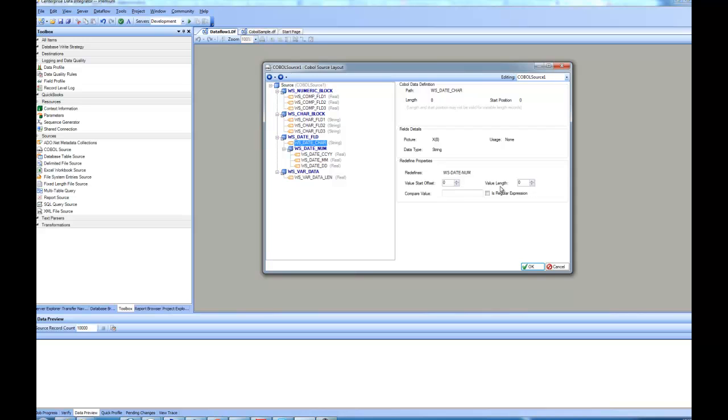For that, I am telling that the value starts at 0, and the length is 1, and compare the value. If it starts with J, that means it is the redefined one. You can use even a regular expression in place of using a plain search. So that's how you can define redefines. Other information is already embedded inside the copybook.